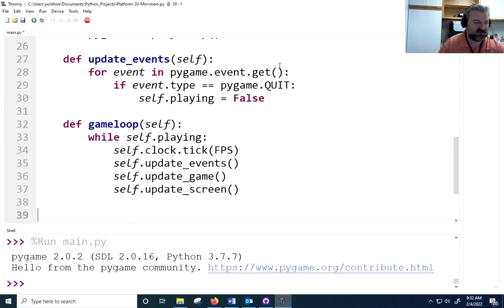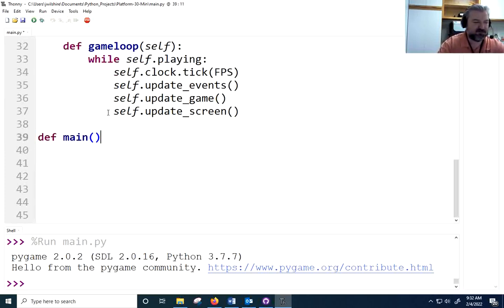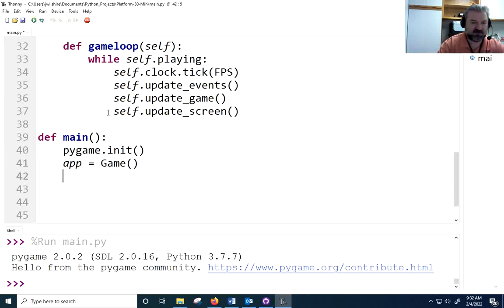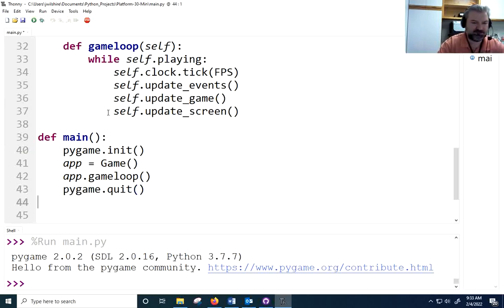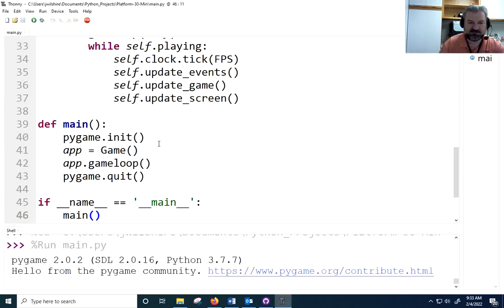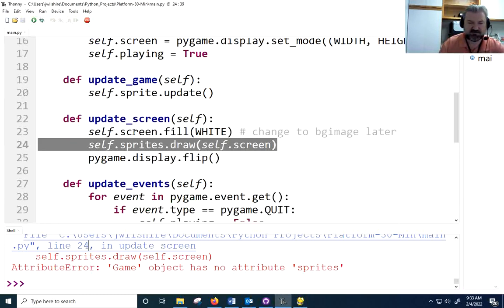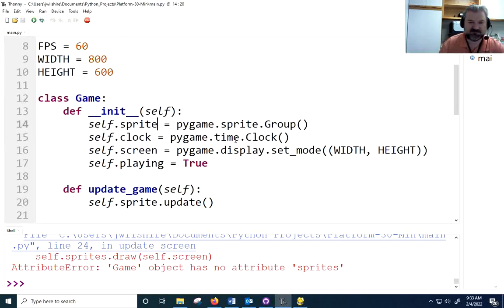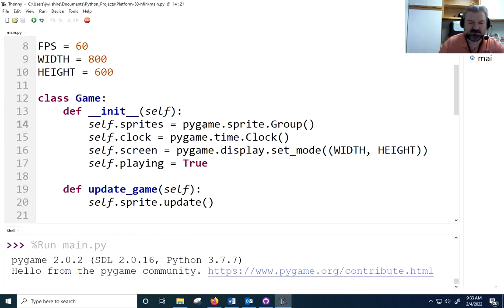This is a good stage to test our code. I'll make a simple main function outside the class that inits Pygame, creates an instance of our Game class, and calls the game loop method. When it returns, we know we're ready to quit Pygame. I'm using the if __name__ == '__main__' guard so it can be imported later. Let's check it — hopefully not too many typos. We get: 'Game attribute has no attribute sprites' — I typed self.sprite instead of self.sprites. One typo so far.